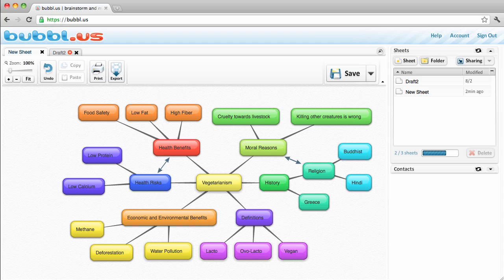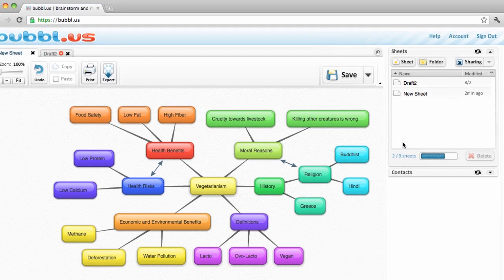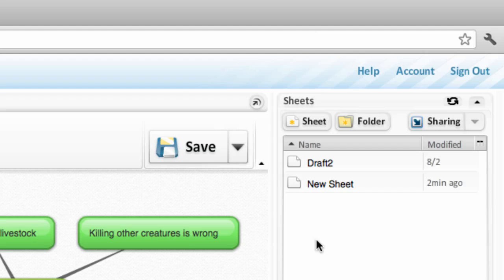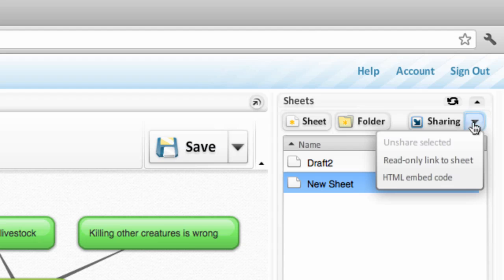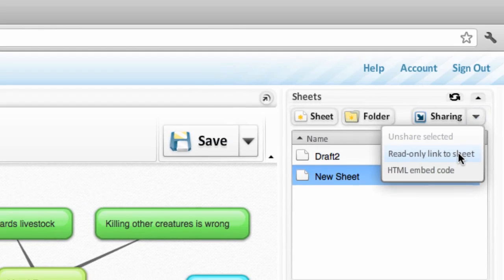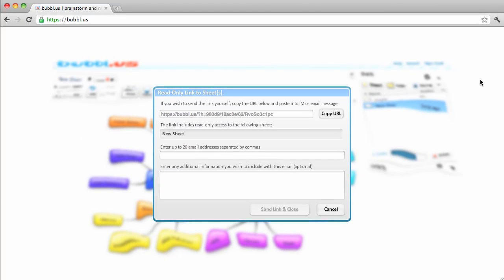Finally, to share a map with your classmates, you need to create a read-only link to that map. Select the map you want to share in the right-hand side, then click the drop-down arrow next to Sharing. Then, select Read Only link to this sheet. You can then copy and paste the URL so others can view your map.